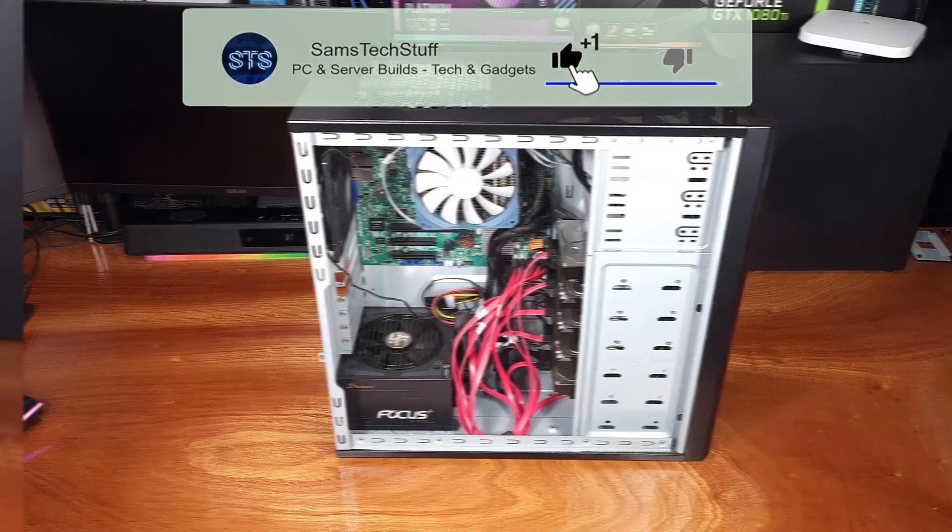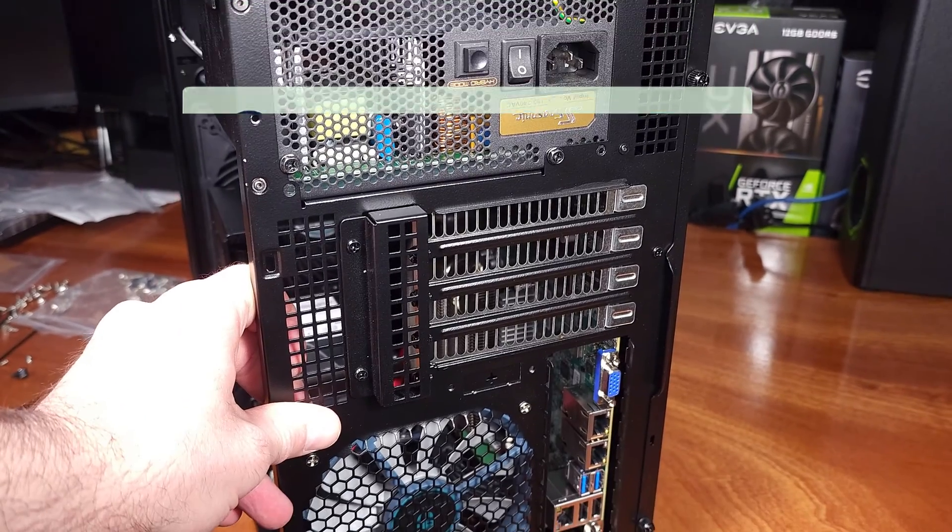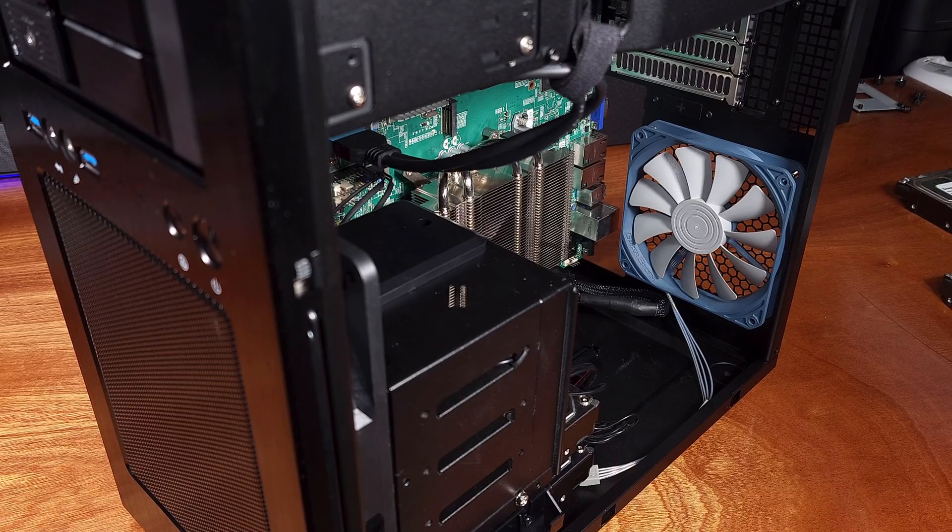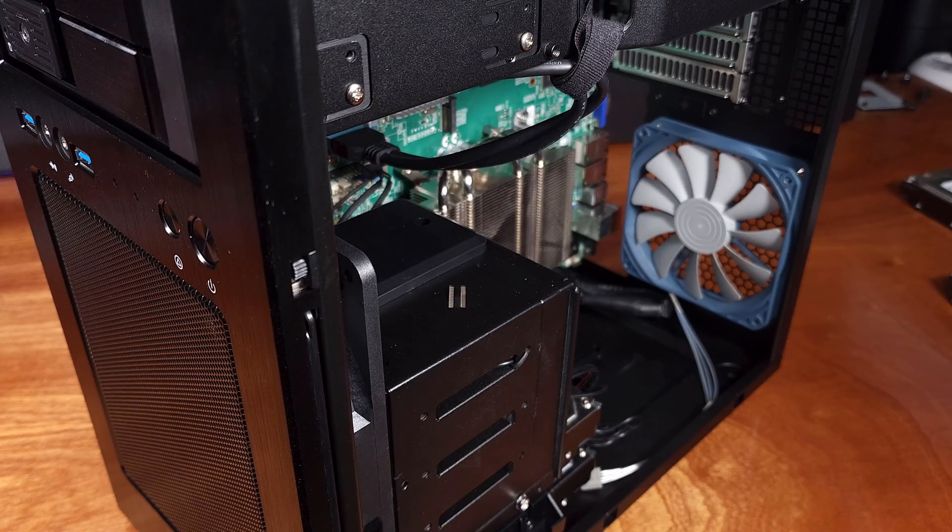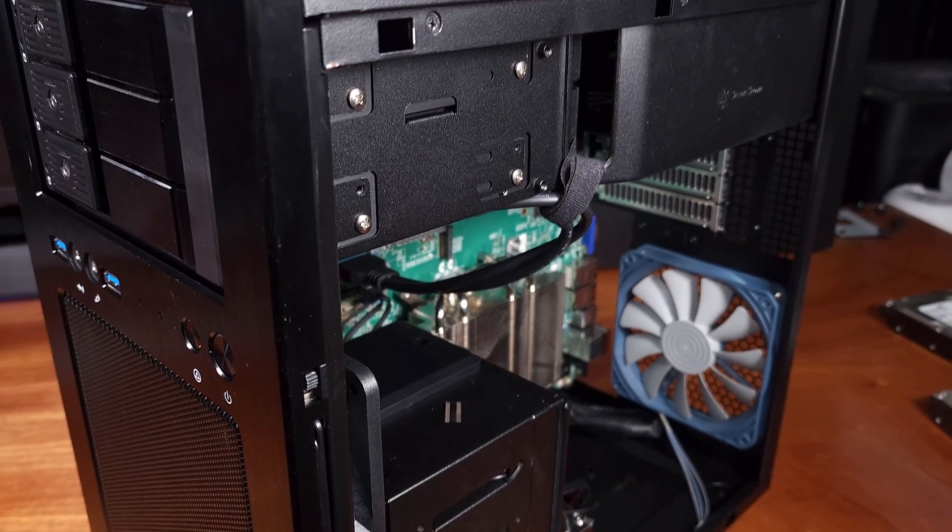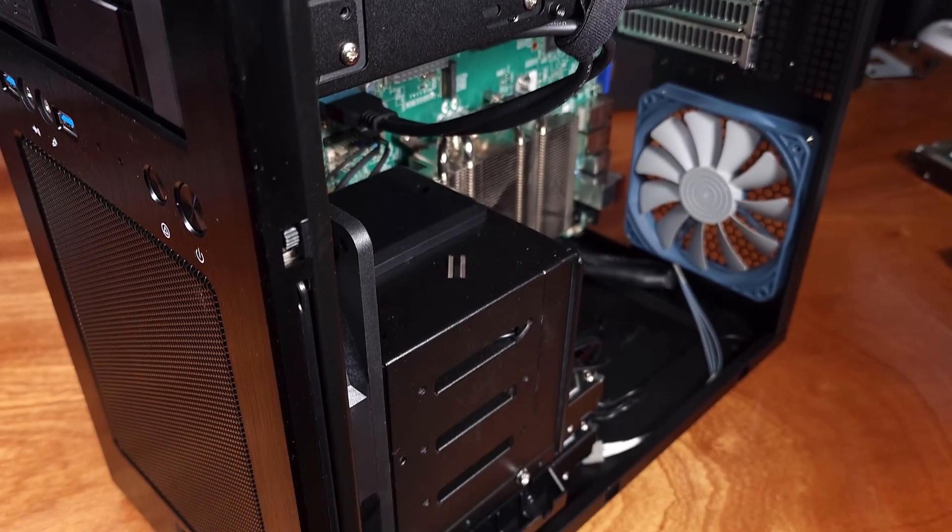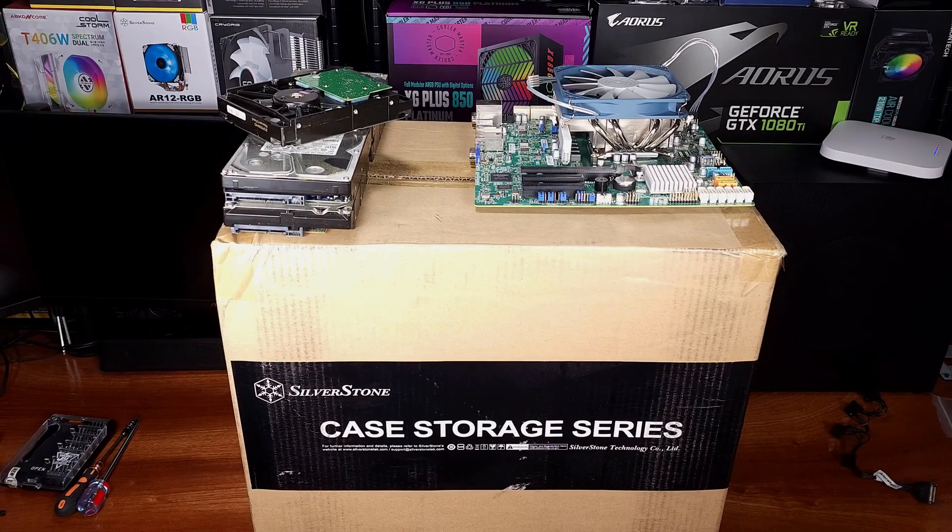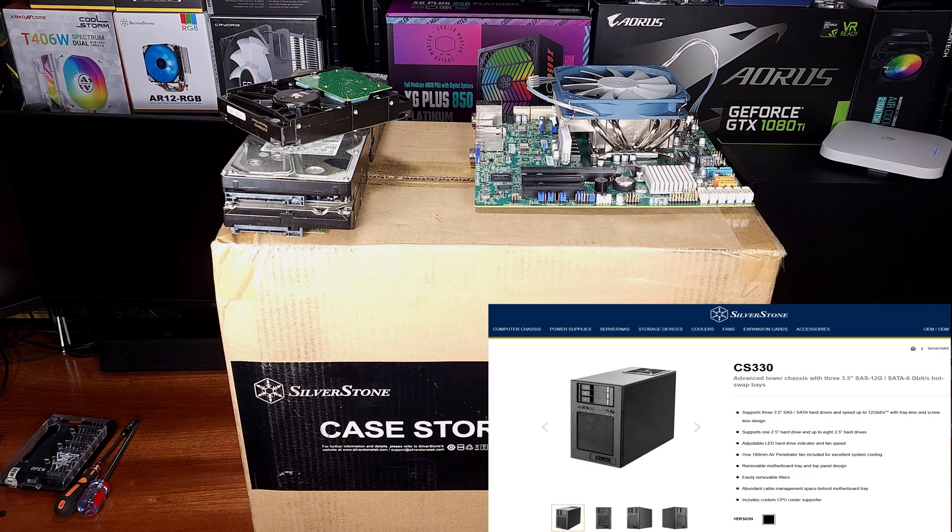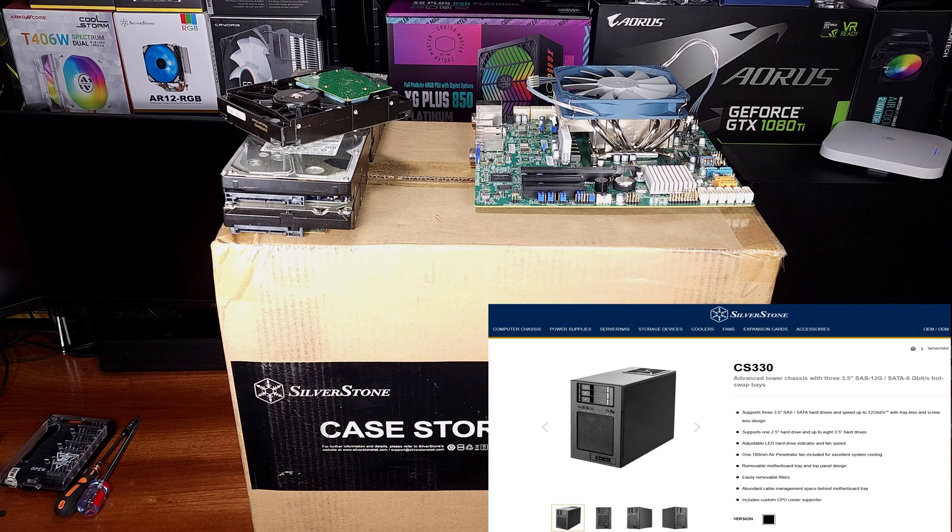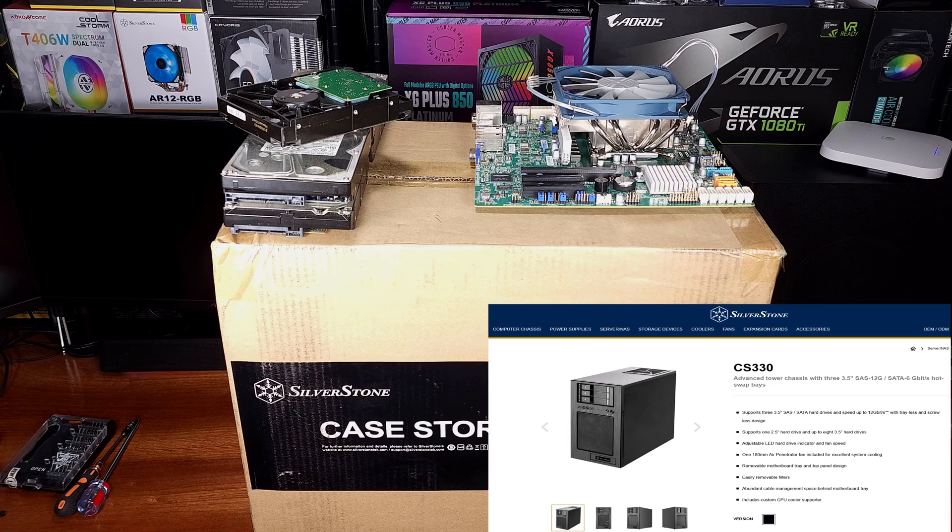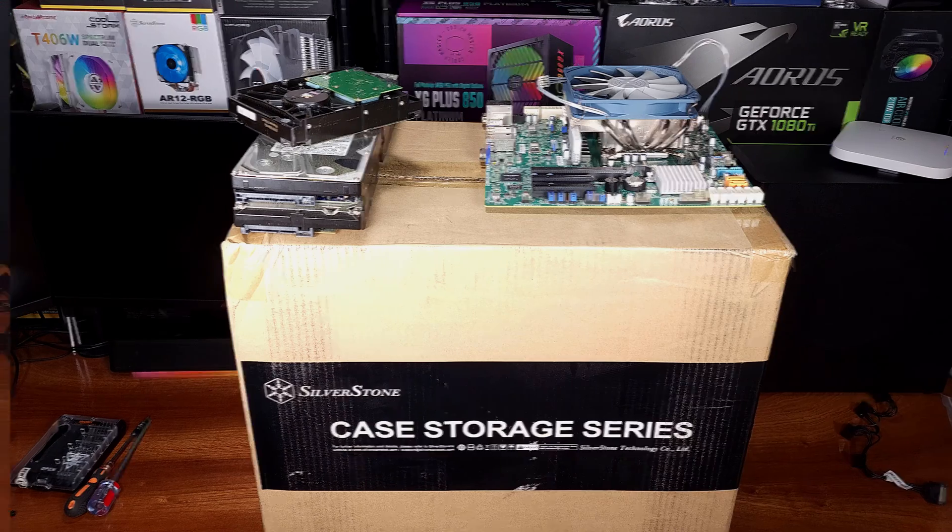I reached out to Silverstone to check out this CS330 MATX storage focused chassis. The CS330 is an interesting take on an MATX storage case. It features support for four three and a half inch hard drives in the standard hard drive cage inside of the case.